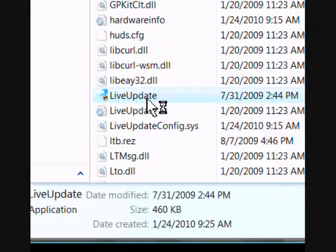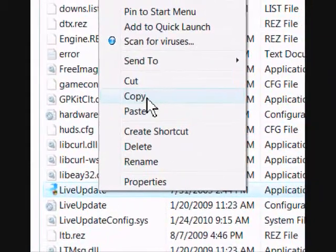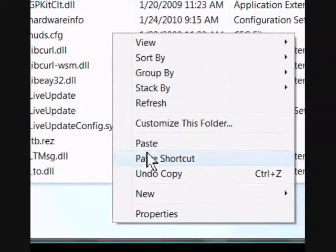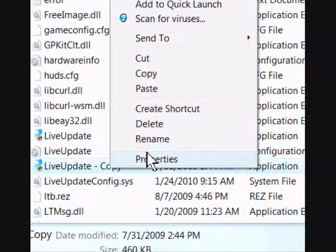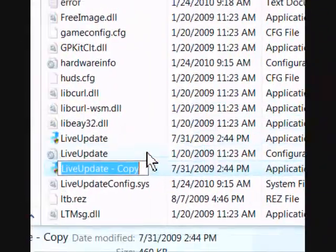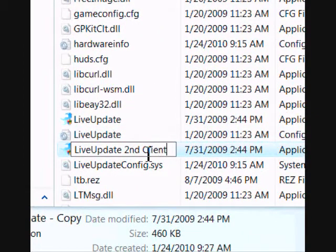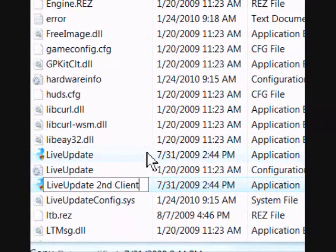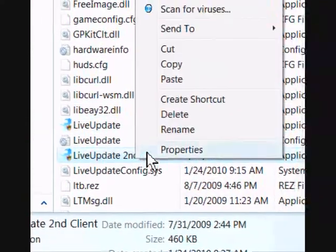we go to Live Update and then we rename the Live Update. We copy it, paste it, and then we rename the Live Update to anything you want. For me, I'm going to rename it to Second Climb.